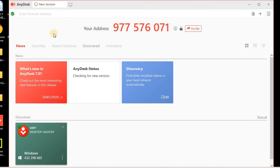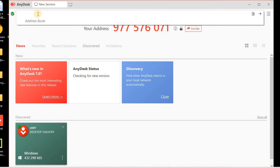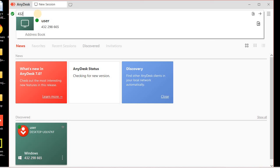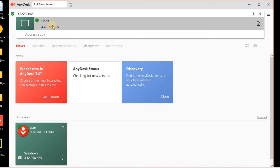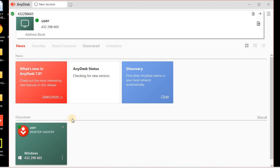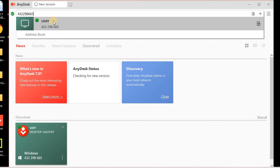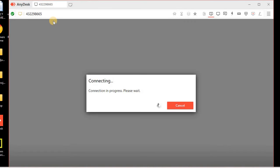I already have the remote PC and I have its address. The address can be shared in any way — you can text or email it. I have this address: 432298666 5. As this PC is in my local area network it's already visible in the discovery list, but in most cases the controlled PC is not in the local area network, so we need to ask for this address from the user and then connect.